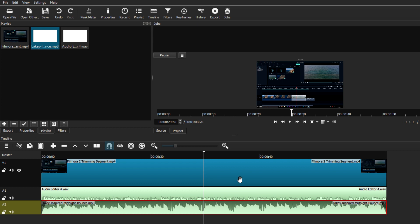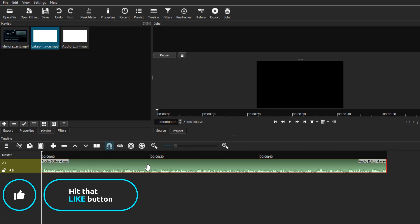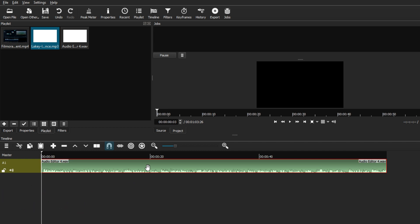There are two ways to export. If you have a background clip or video attached to your audio, you can export it as a normal video — I have a separate video covering the best export settings for YouTube or personal projects. For now, I'll focus on exporting the audio file alone. I've deleted the video clip and background music, keeping only the voiceover audio with all its filters and edits.